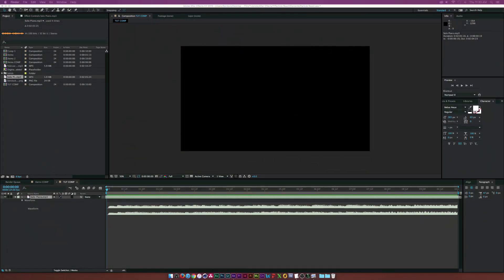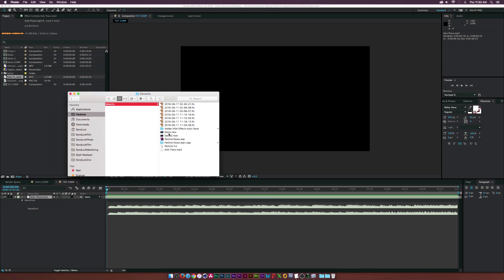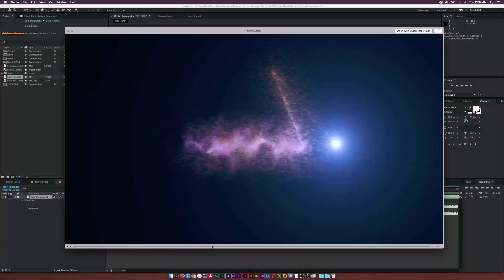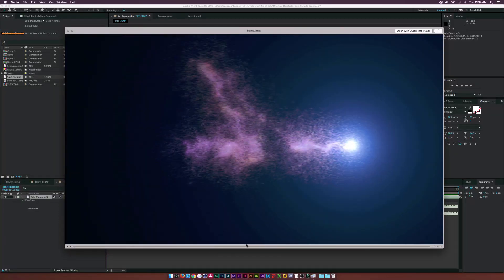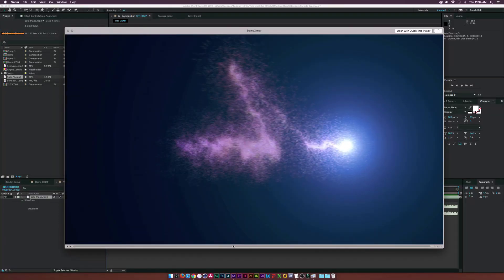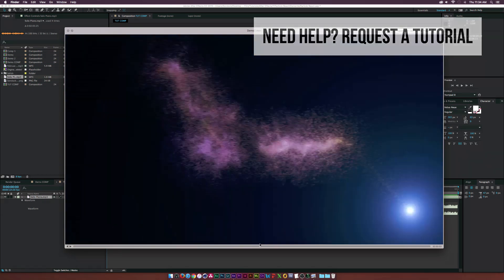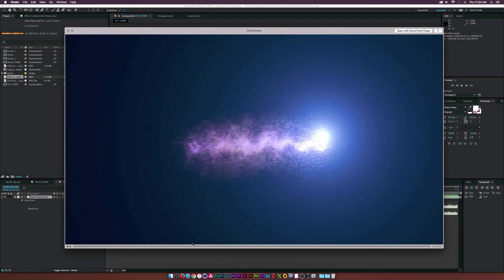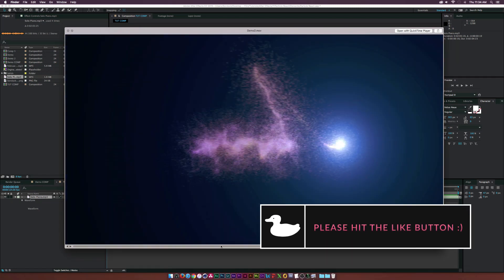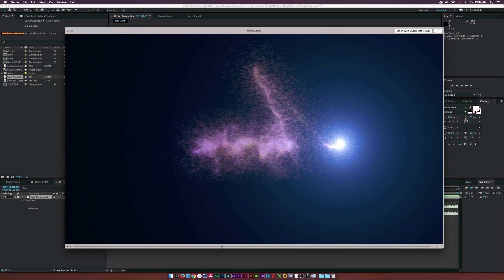Hey, what's going on internet, Josh Noel from Sunduck Film. In this tutorial we're going to be creating this audio jungle — basically an audio react — using the plugins Particular and Optical Flares. If you have Particular, you'll be able to use this effect to do some cool audio reaction, and if you have Sound Keys, another plugin from Red Giant's Trapcode Suite, you'll be able to take this even further.